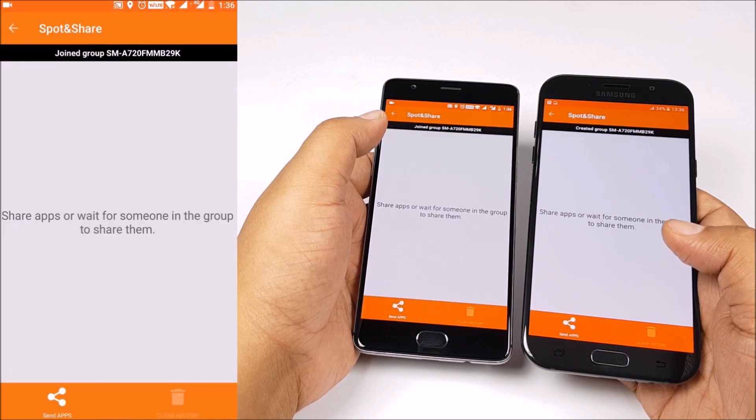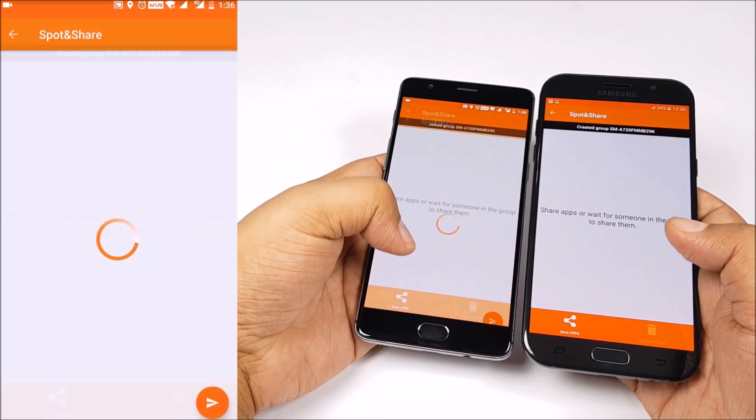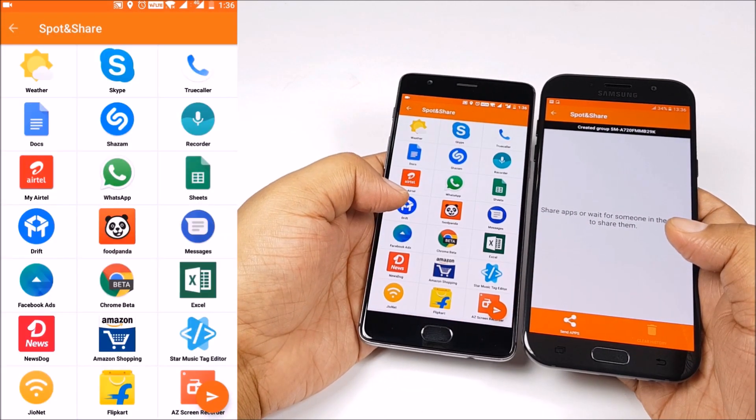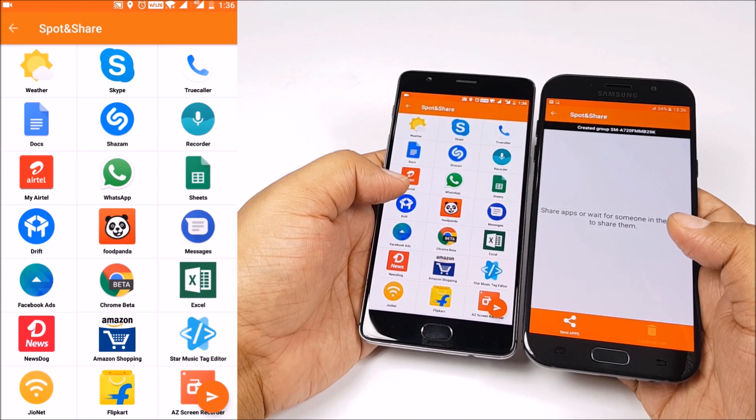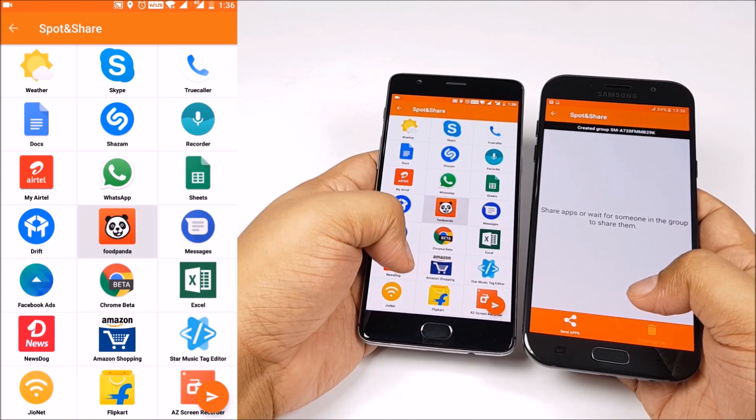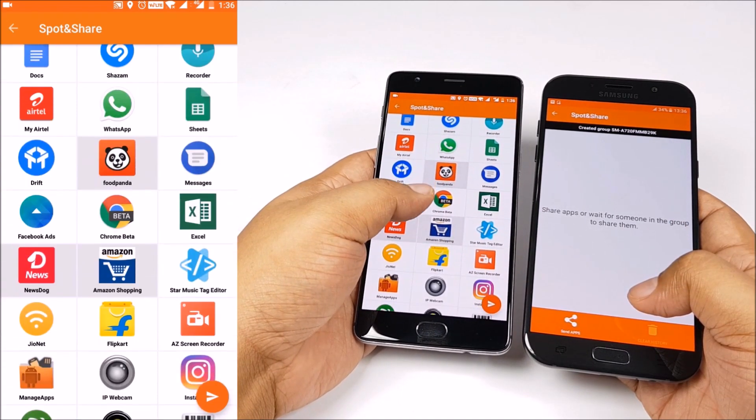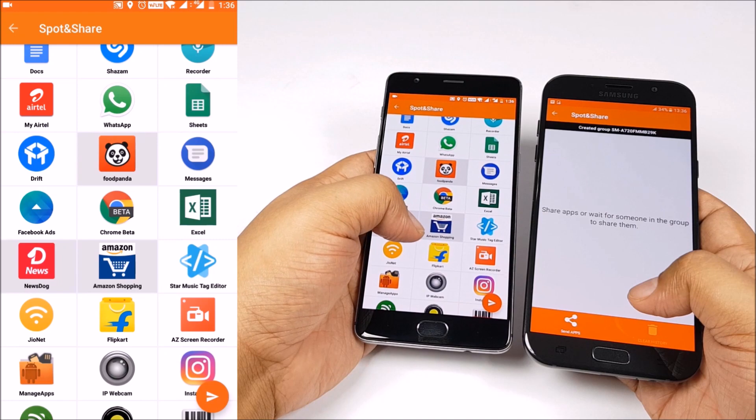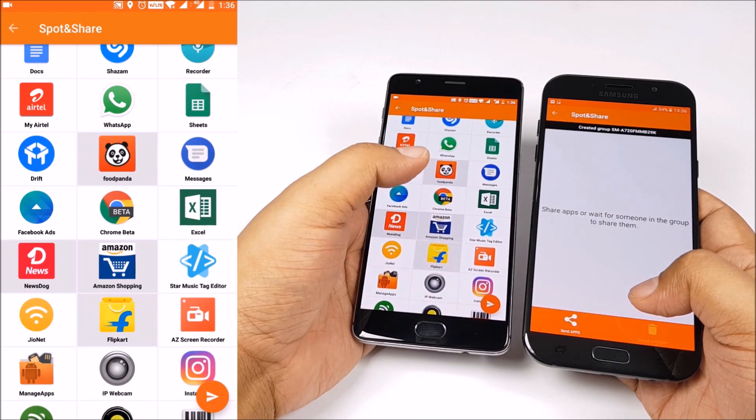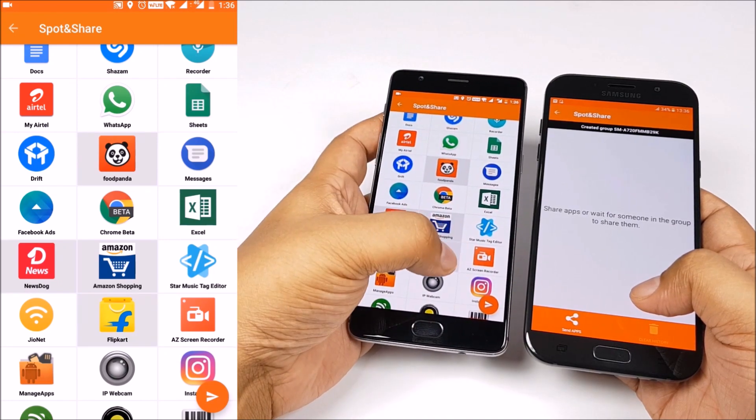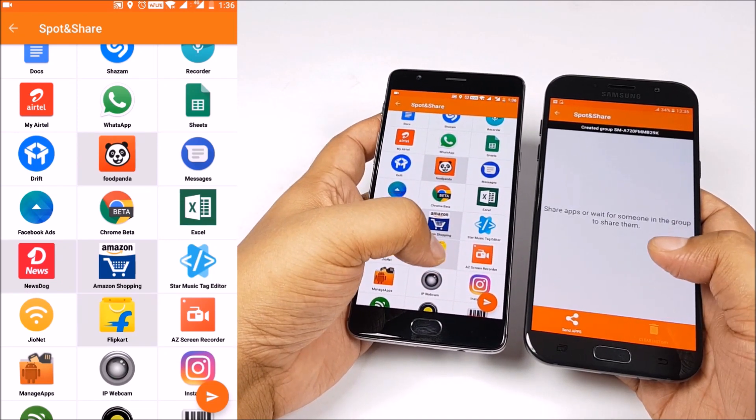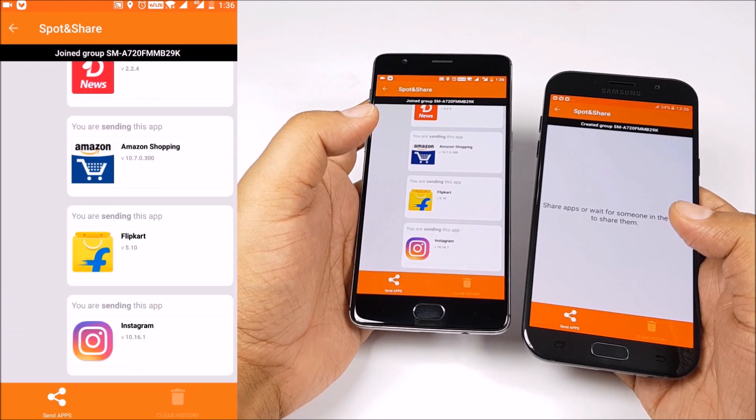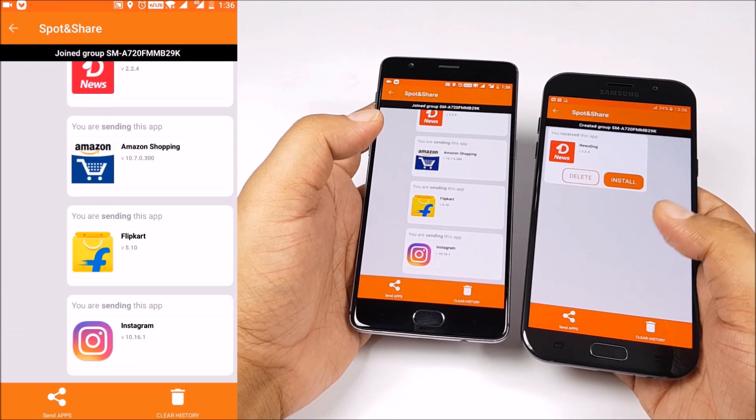And when you do that, you'll get an option to send apps. Pretty easy stuff. Just select the apps that you want to send. It will list all the apps that are installed on your phone. And just press the send button. And they quickly get transferred to your friend's phone.